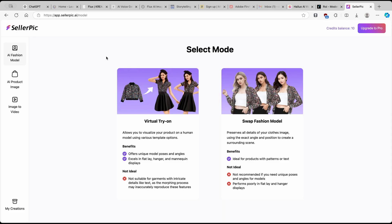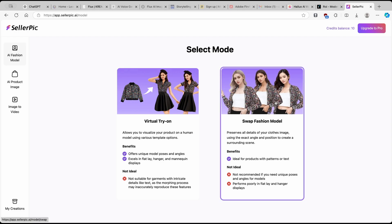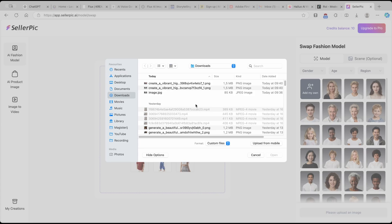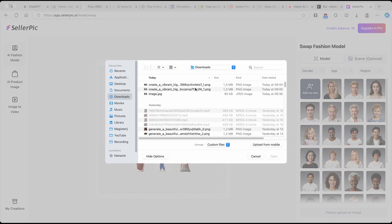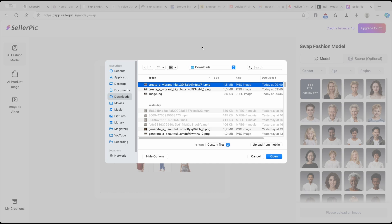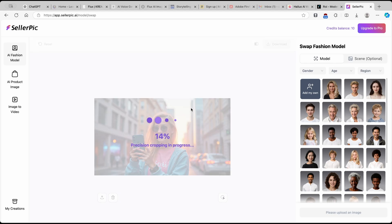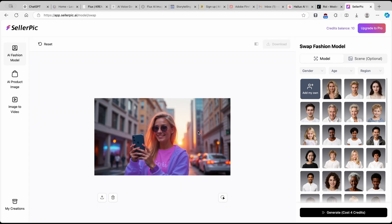And now we can also try this different mode, which is called swap fashion model. So here we can also see that it has some benefits like ideal for products with patterns or text, but it's not ideal if you need, for example, unique poses and angles for models. And it also performs poorly in flat lay and hanger displays. So if I click on here, I will upload just a completely different image, which I got from CREA. And I will also put the link for CREA in the video description below, by the way. And now I'll click on open and this should upload the image. And you can also see here that it's cropping the actual image right now. And let's see what will happen.